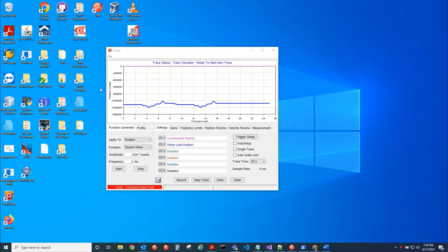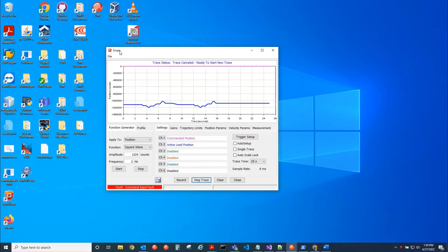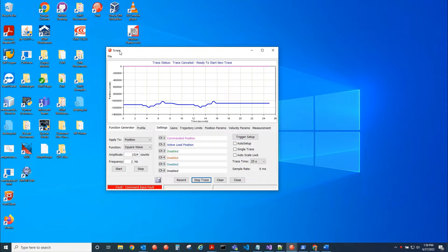Hello, this is Anthony with Copley. Today I'll be discussing teach mode, how we can interact with a motor by moving it and then basically copy that profile that we create and command that same profile.